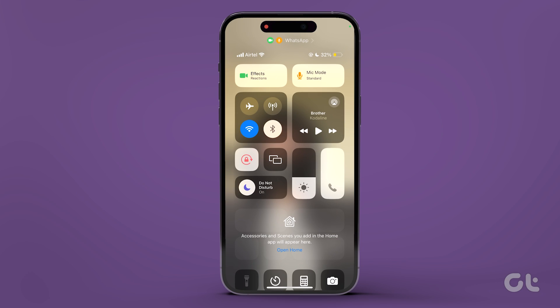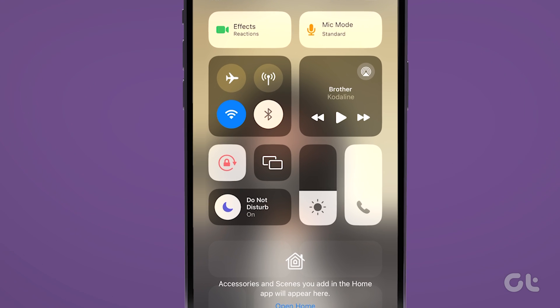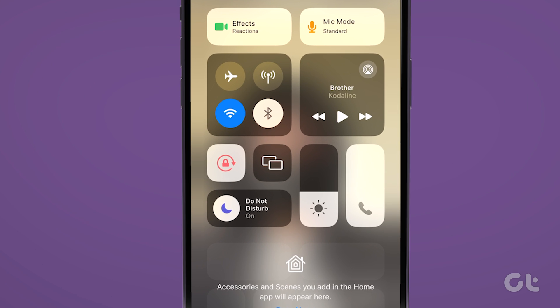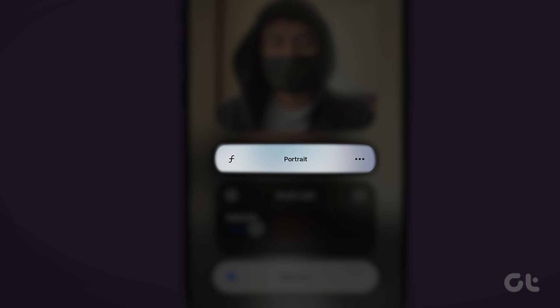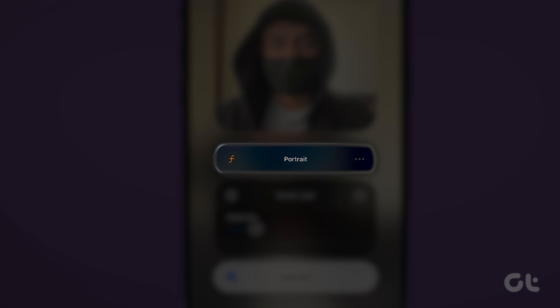While you are on a WhatsApp video call, swipe down from the top right corner to open the control center. Tap on effects. Now tap on the portrait icon to turn it on.